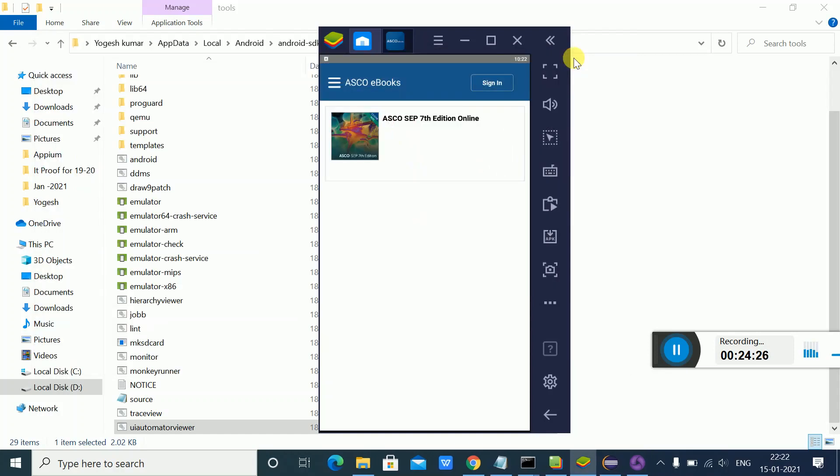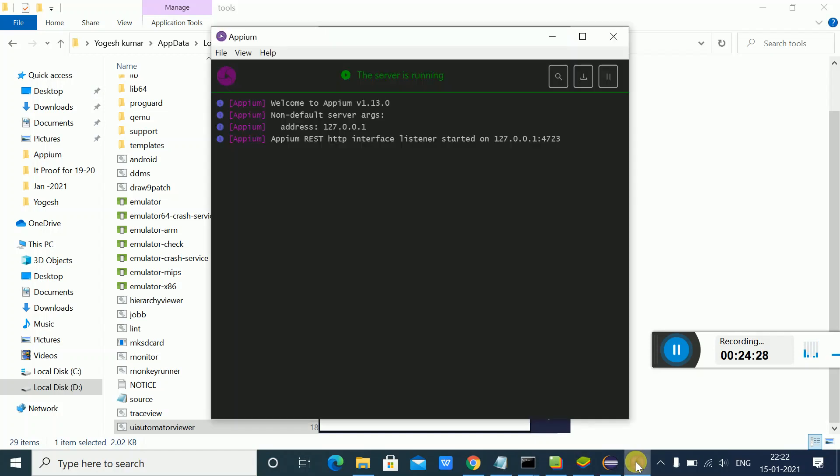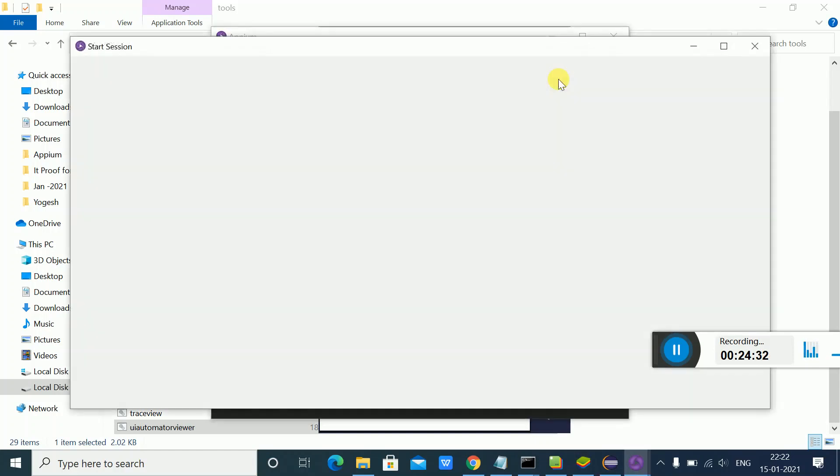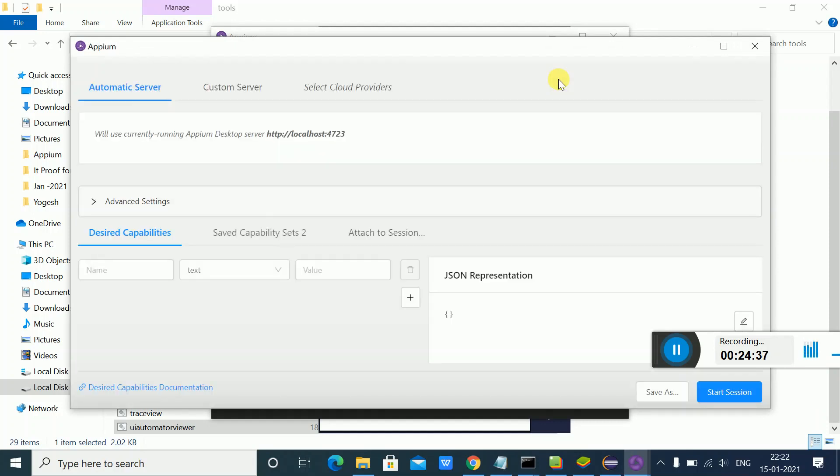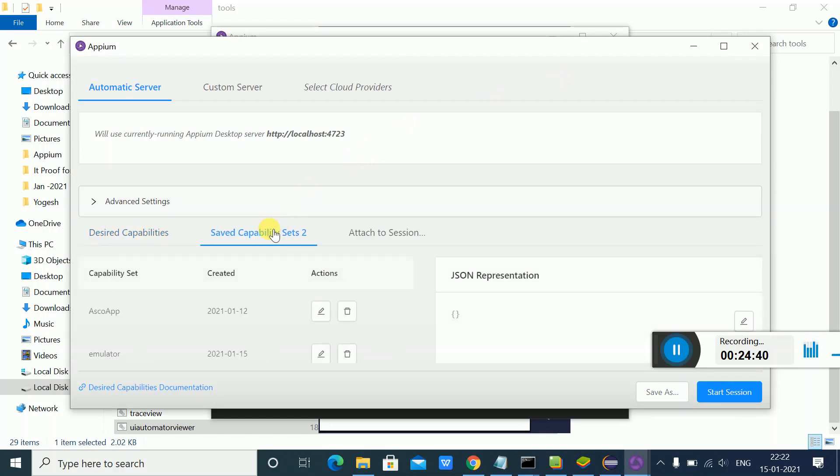Appium Inspector is a very useful tool for inspecting elements. Suppose I have this element I want to inspect for this particular app.